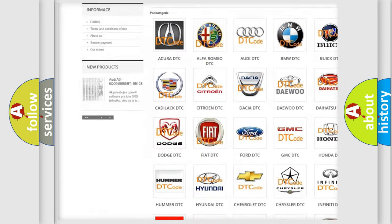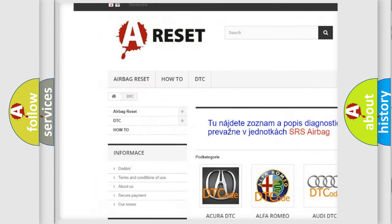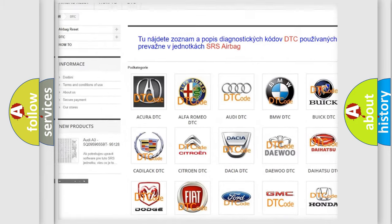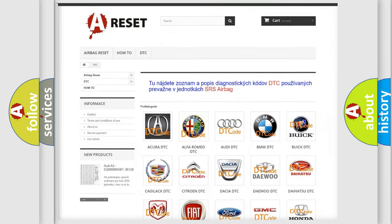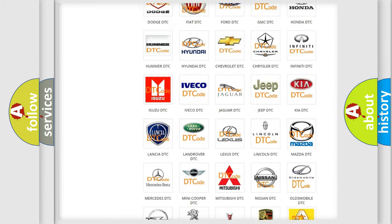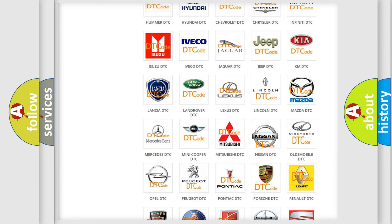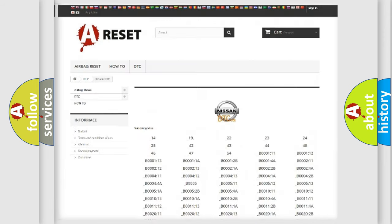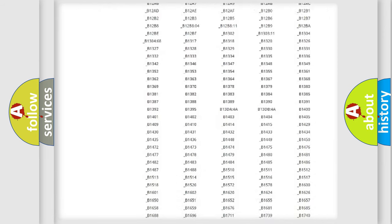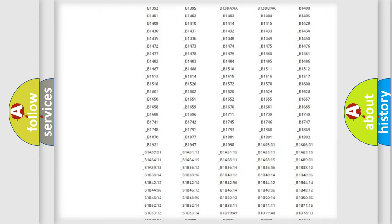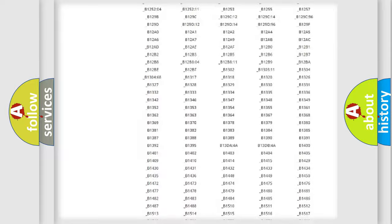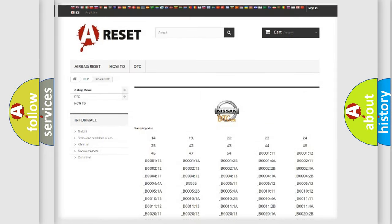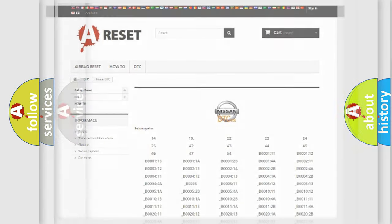Our website airbagreset.sk produces useful videos for you. You do not have to go through the OBD2 protocol anymore to know how to troubleshoot any car breakdown. You will find all the diagnostic codes that can be diagnosed in Nissan vehicles, also many other useful things.